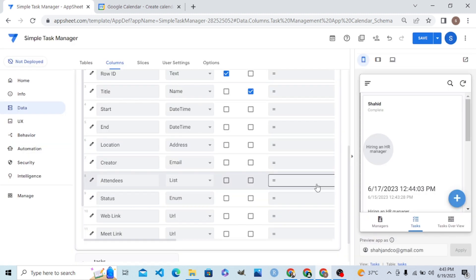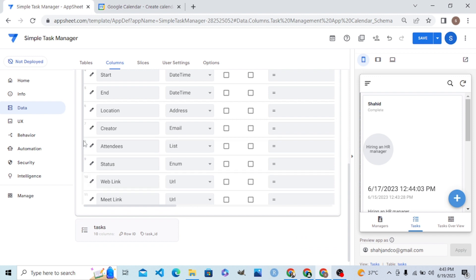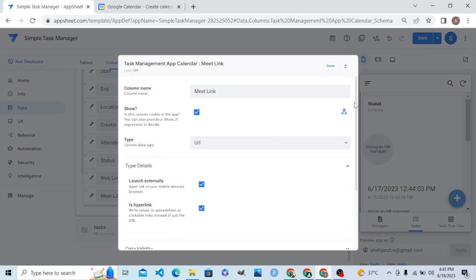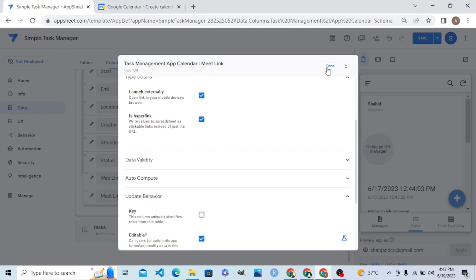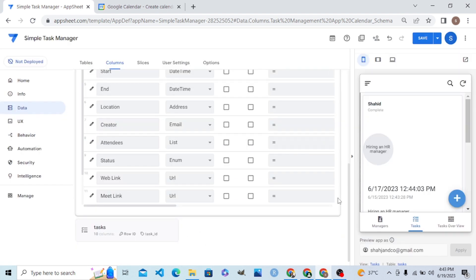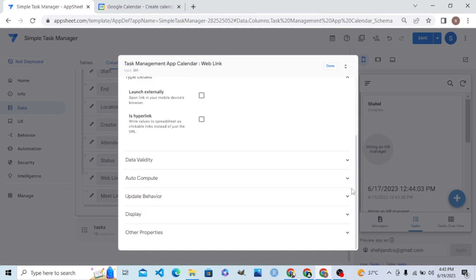Let me make the Attendees column editable, and let me also make the Meet Link editable — it was not editable before, so I'll set it to editable. Those two changes are done.